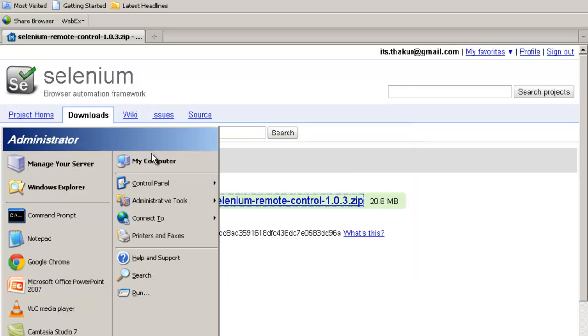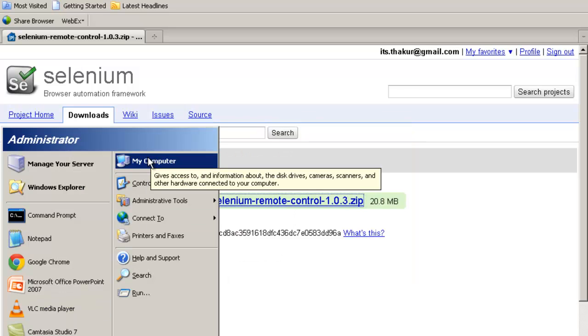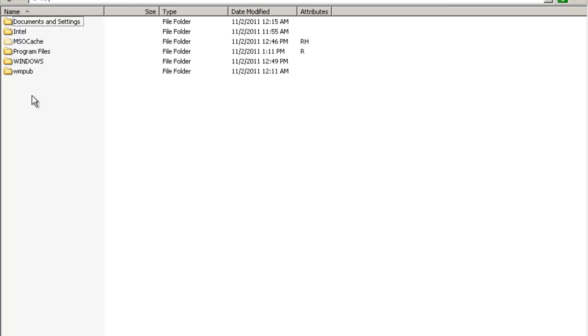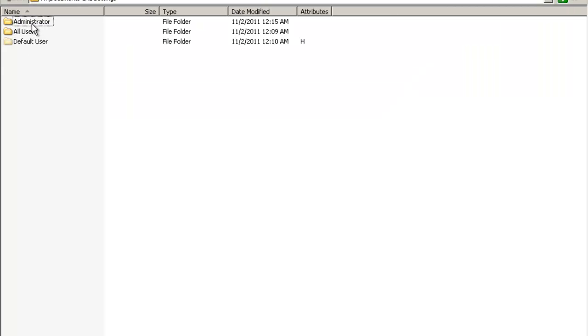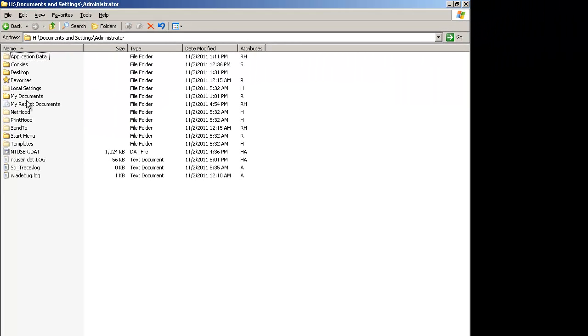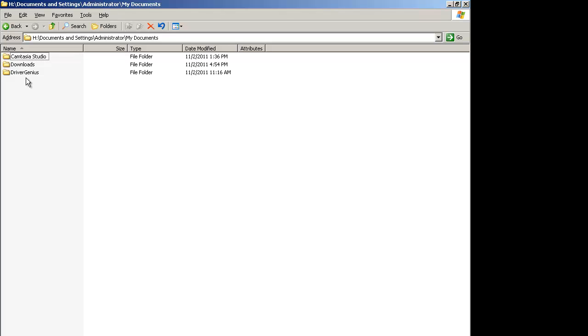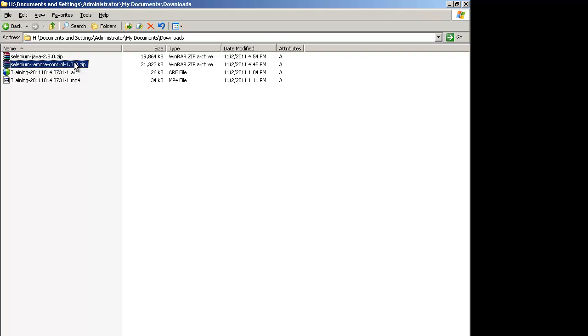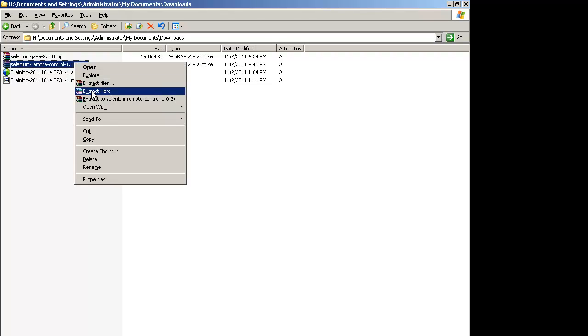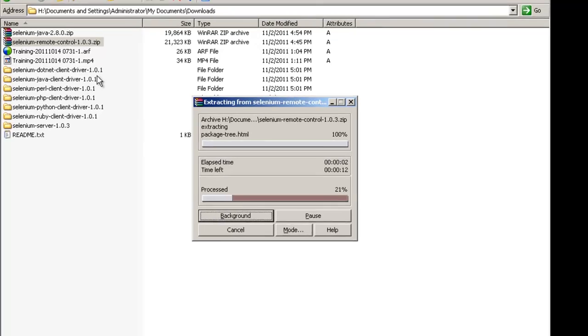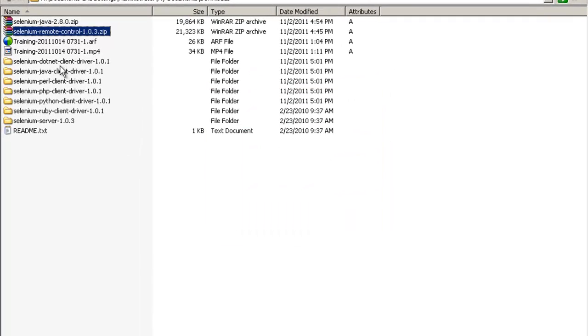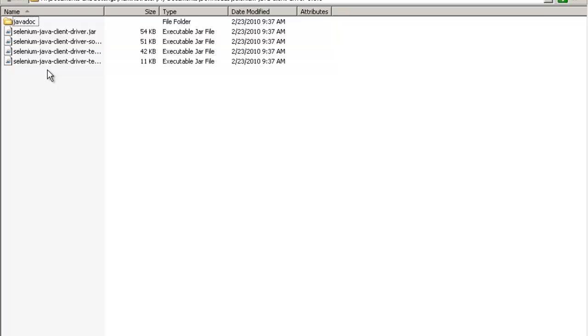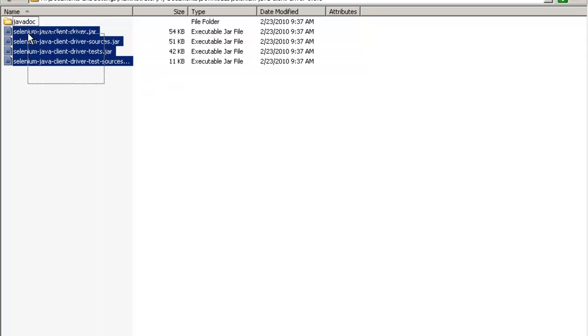This is the zip file, Selenium Java Selenium Remote Control 1.0.3.zip. You extract it and after extracting it you will find many jar files again. So this is the Java client driver over here for this. Inside this, the jar files of older version of Selenium are present.